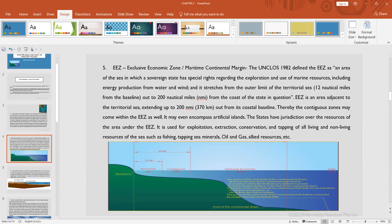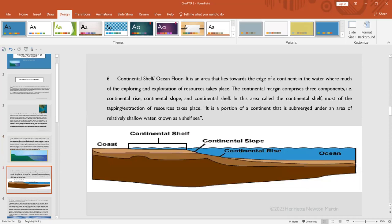Next is the continental shelf, also called the ocean floor. This area lies towards the edge of the continent in the water, where much of the exploring and exploitation of resources take place.